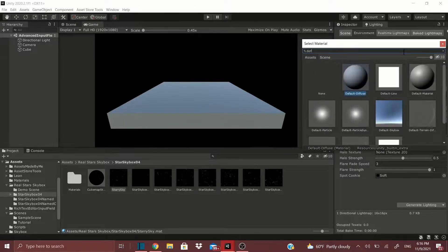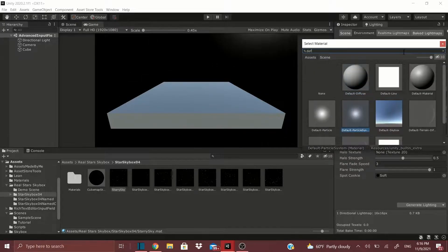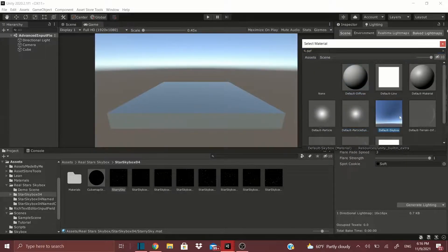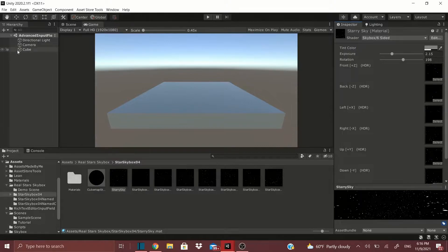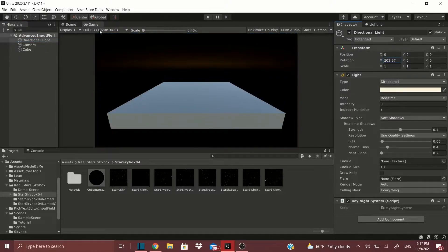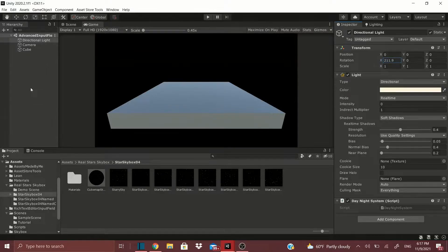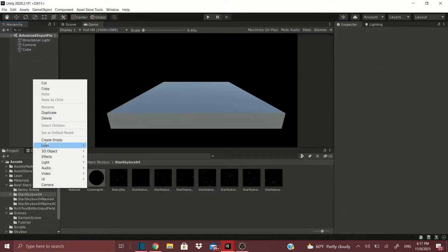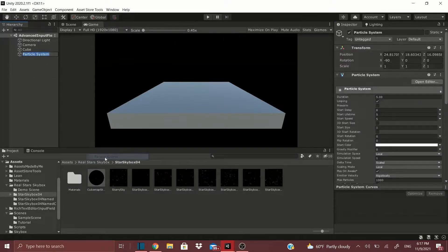That's it for the material approach. Now let's use a particle system. I'm going to use the default skybox and change the directional light so the scene is completely dark. Then go to Effects > Particle System and name it 'Stars.'